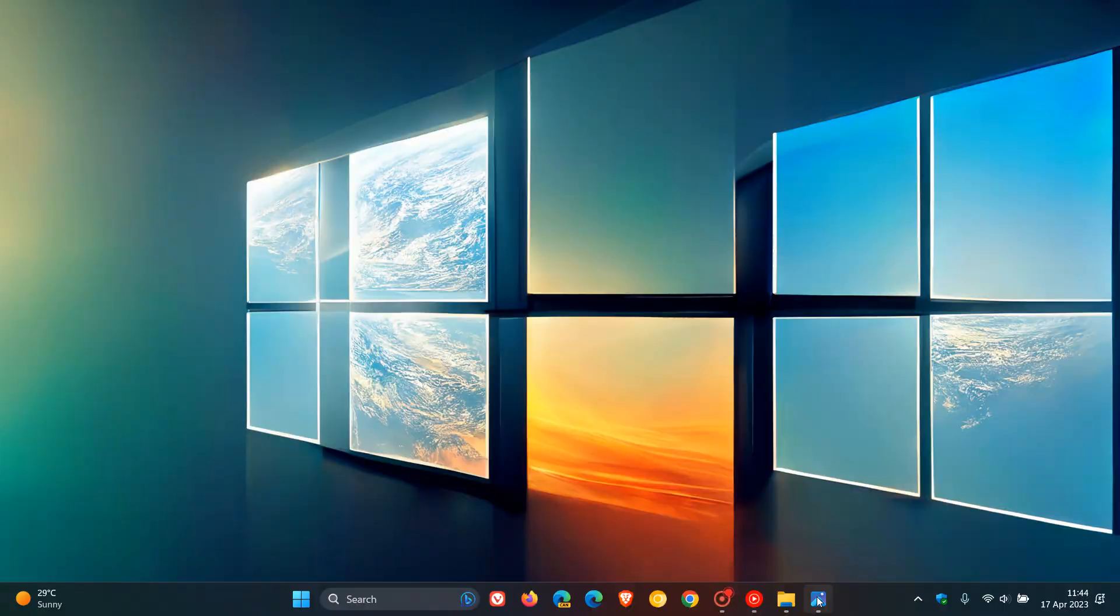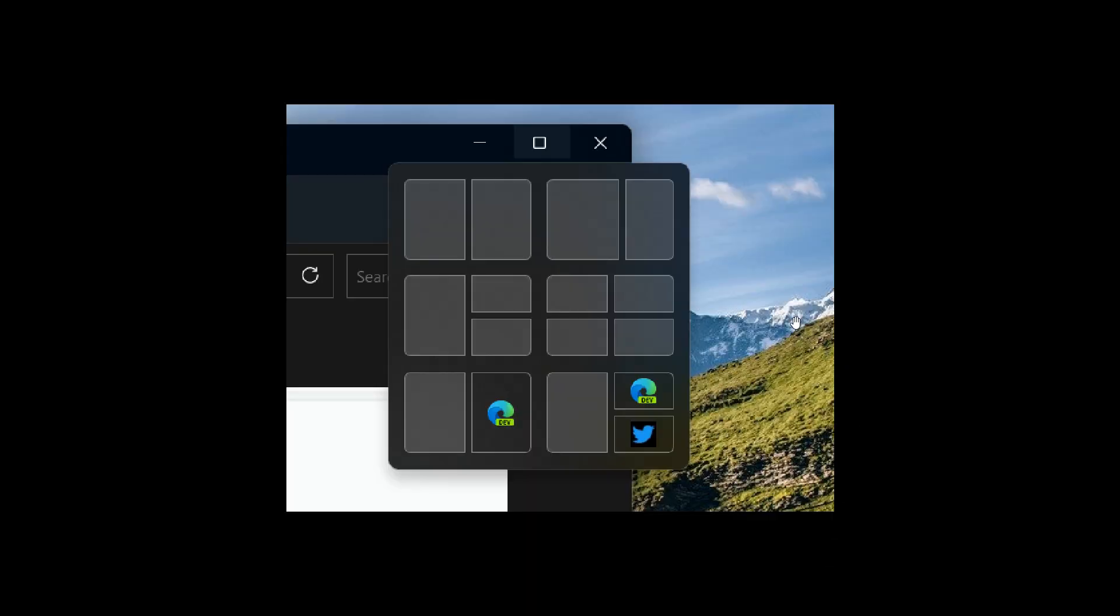If we head over to a screenshot provided by Phantom of Earth over on Twitter, this will give us a basic idea. Here you can see these are the current layouts found in Windows 11, the top four. And then underneath, the smart Snap will appear below the current Snap layouts, where it's actually remembered and placed a little thumbnail for some of those apps where it actually remembers the layout if you enable that setting.